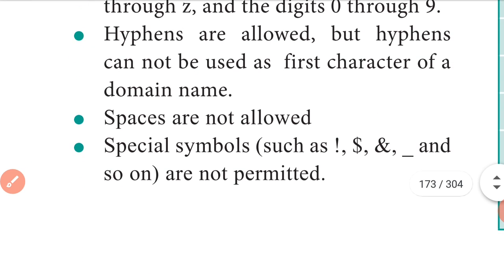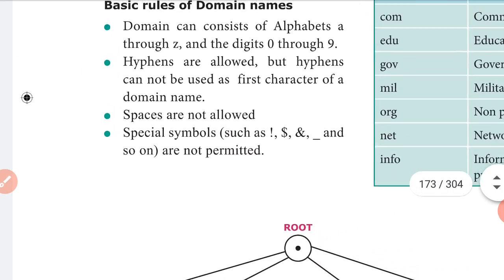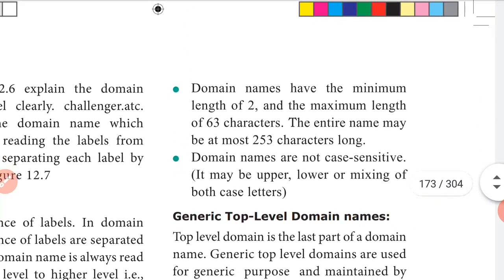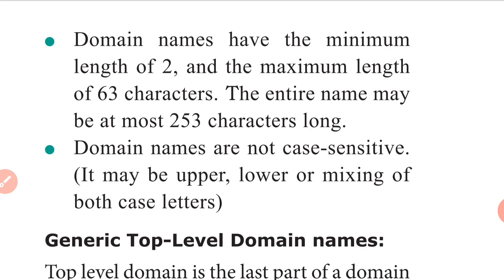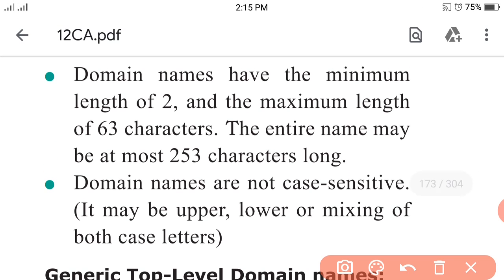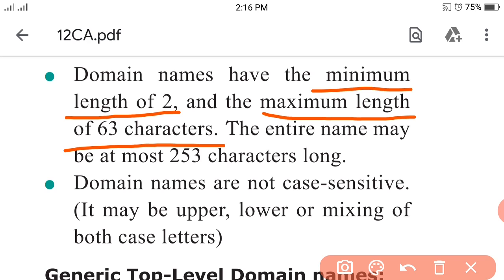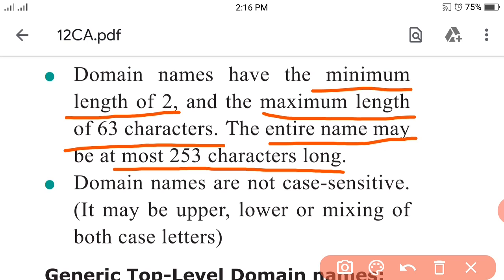Next points: domain names have a minimum length of two characters and a maximum length of sixty-three characters. The entire domain name may be at most two hundred and fifty-three characters long.